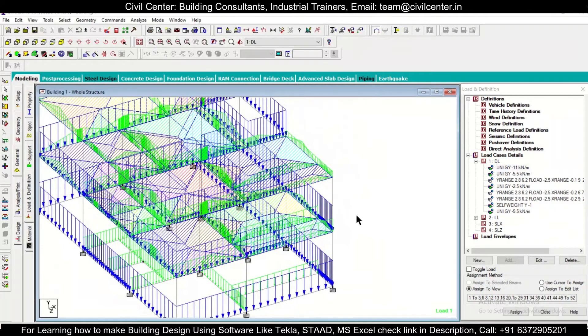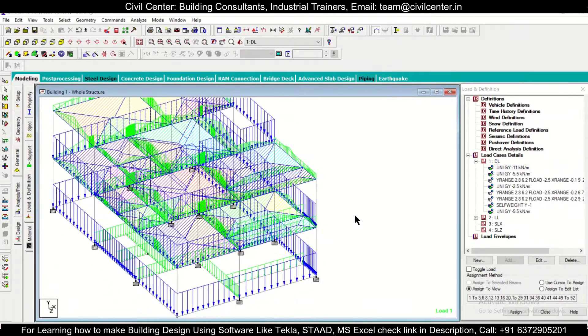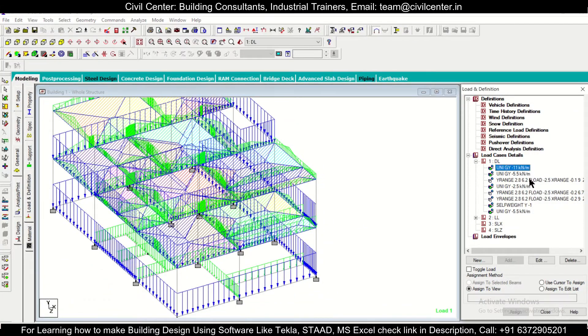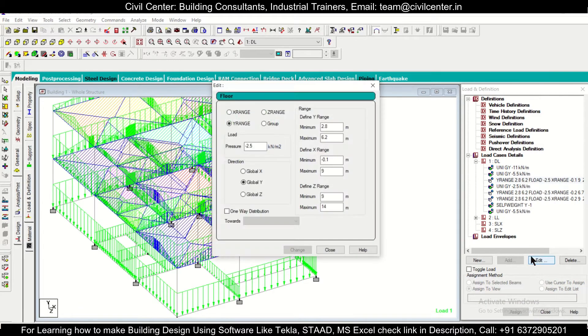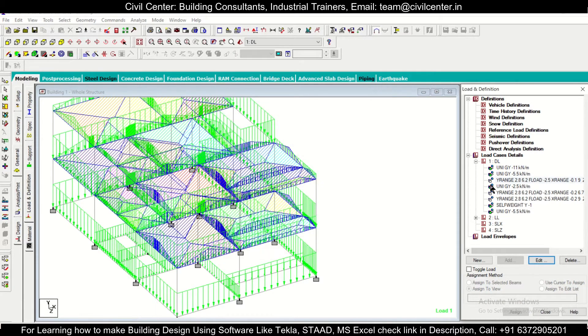While applying the loads you can change these loads. So if you want to change the live loads, you can simply go to live load and then edit it and then change the value. So these are some of the tips and tricks by which you can change the value of a load.